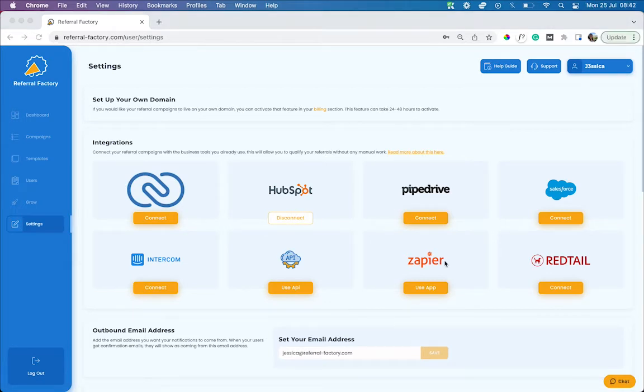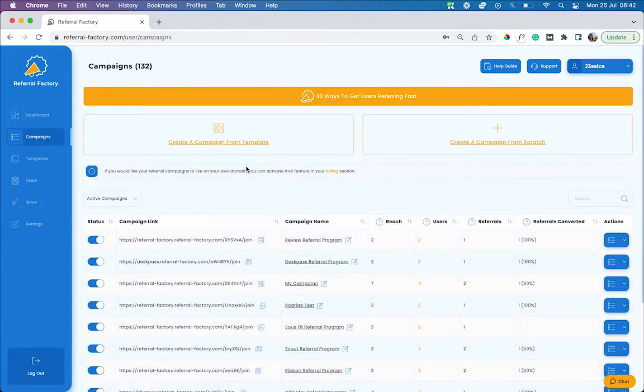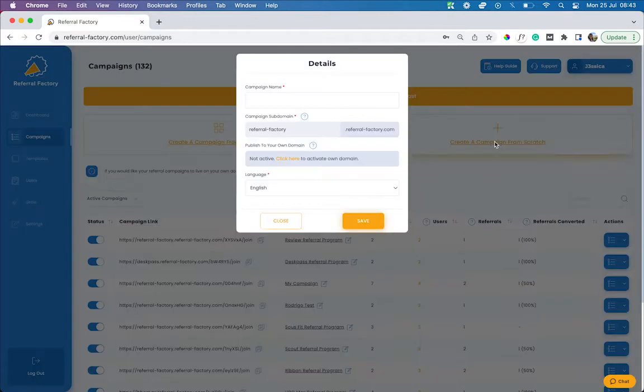Once you've connected HubSpot to your Referral Factory account, it's time to build your campaign. Head to your campaigns tab. You can either create a campaign from one of our templates, or you can create a campaign from scratch. Today we're going to make one from scratch.